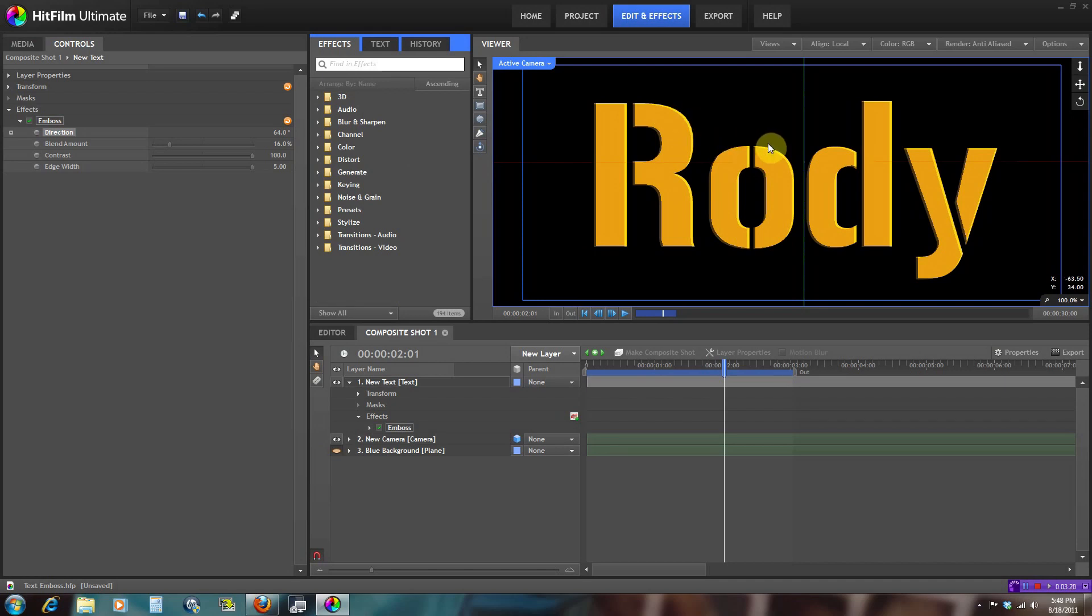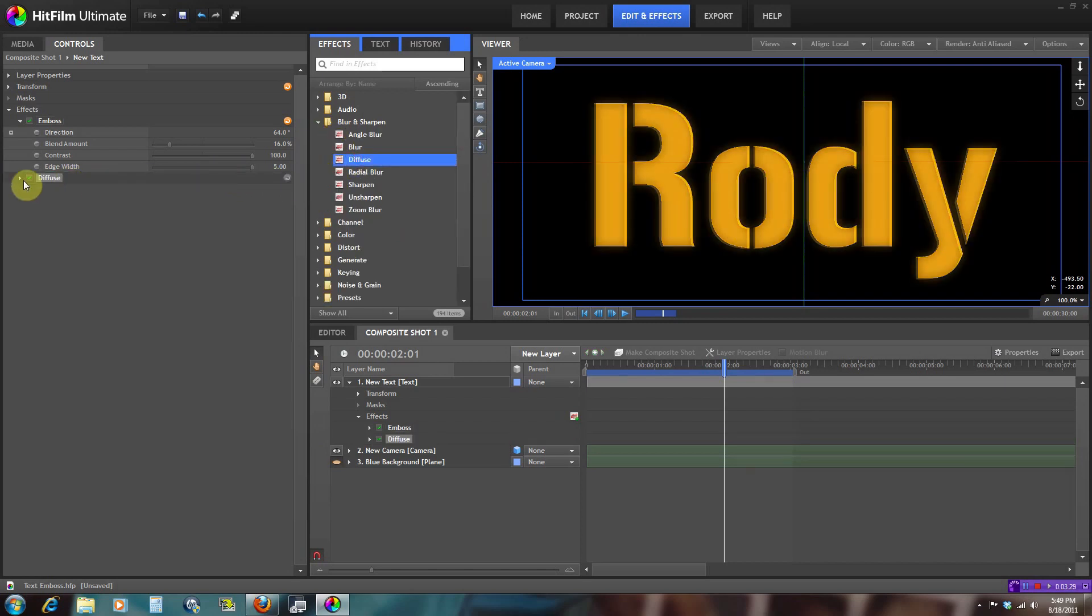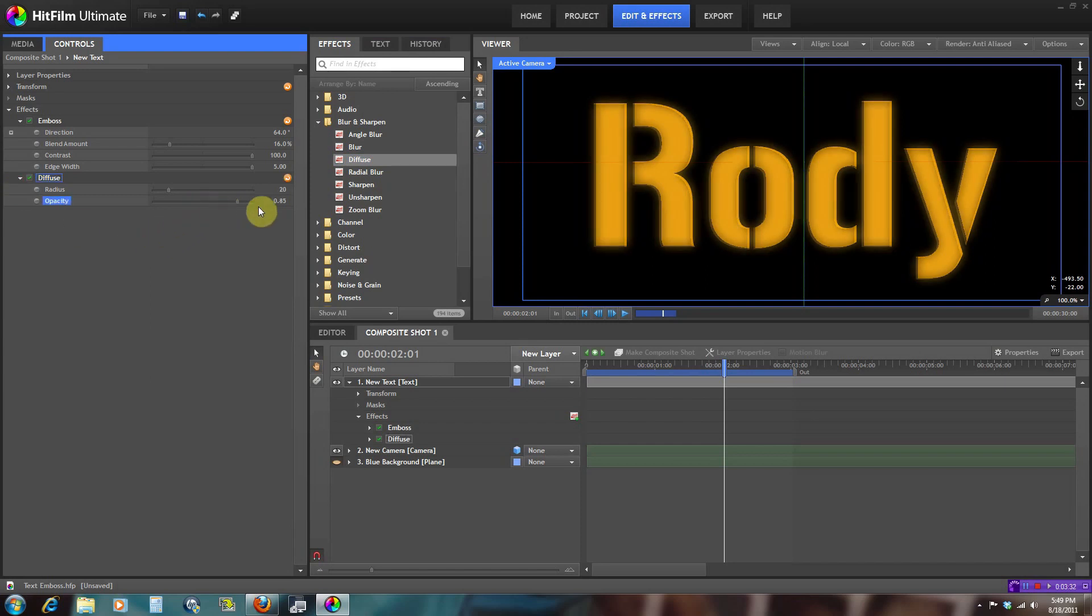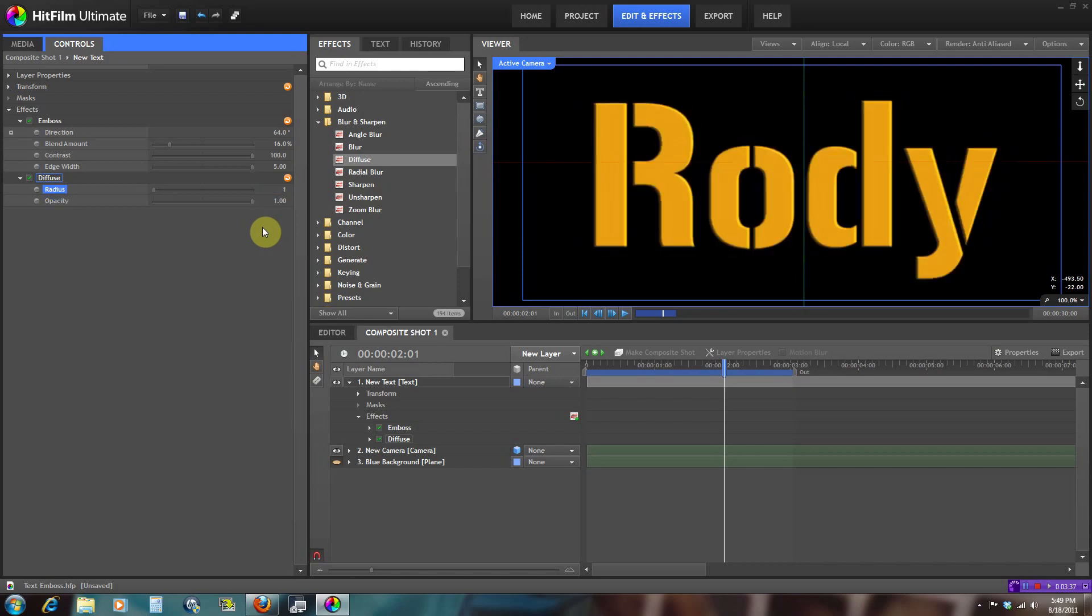You can kind of see it looks a little bit weird, like the edges might be a little not smooth. Let's just go to Blur and Sharpen and get the Diffuse, and let's up the opacity and just put the radius at one pixel. Right here you can kind of see it has a small look of the 3D feel that you would want.